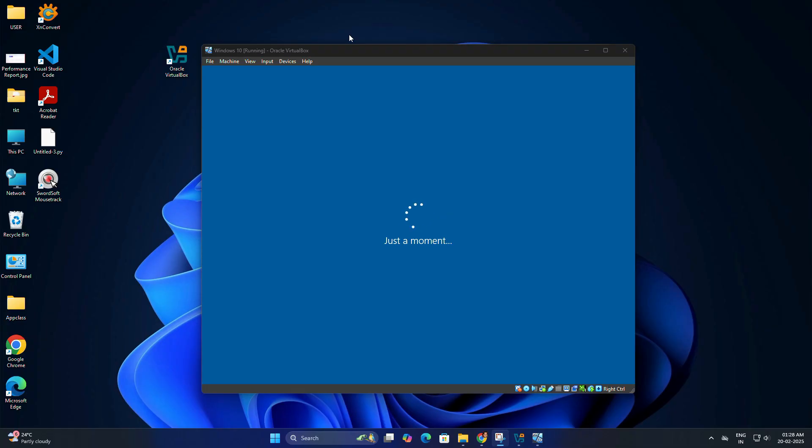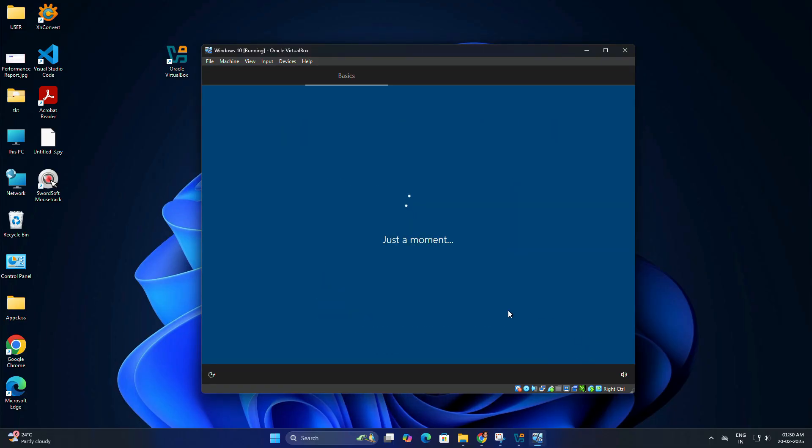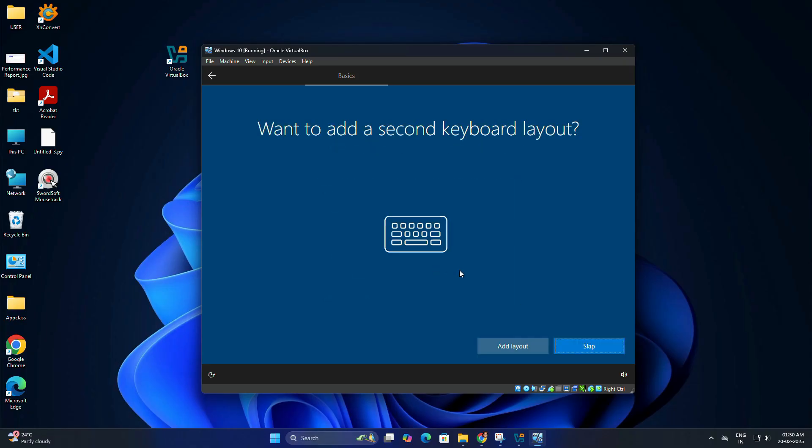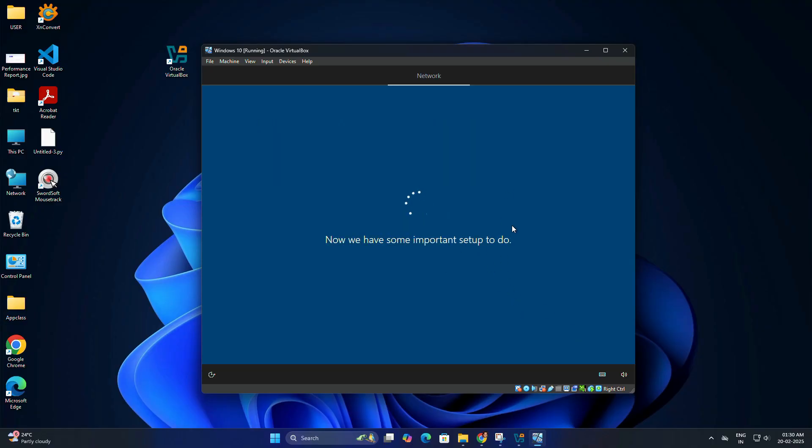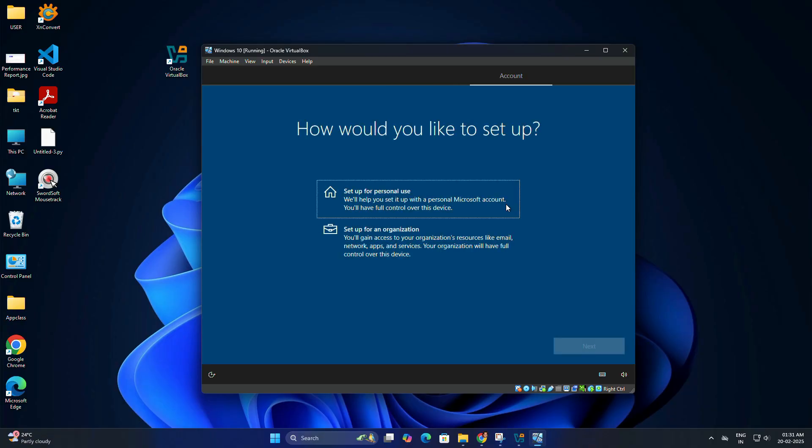Once the installation is complete, it's time to set up Windows 10. Choose your region; select your country and click next. Select your keyboard layout and click yes. If asked to add a second keyboard layout, choose skip unless you need it. It might take some time to complete the process, so don't turn off your device. I will fast forward the recording to save time.